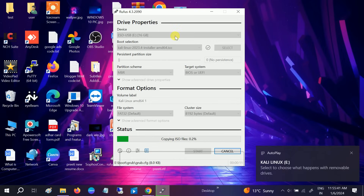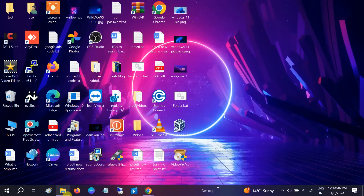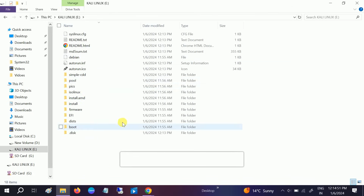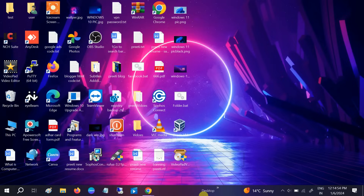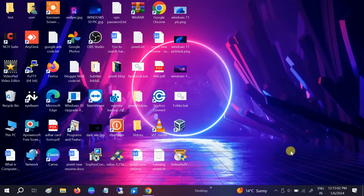The bootable pen drive is now ready. Let me close Rufus — you can see the Kali Linux bootable files are here. We are ready now. I'm going to insert the pen drive into the other system where I will install Kali Linux. I'm making this video with my phone — this is my laptop and this is my USB pen drive. Let me insert it.